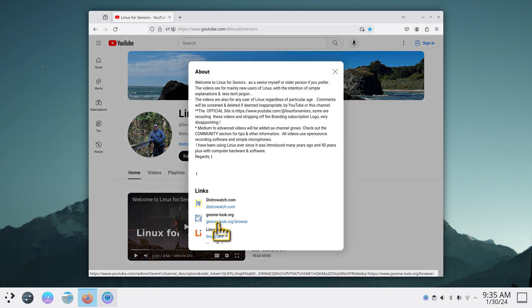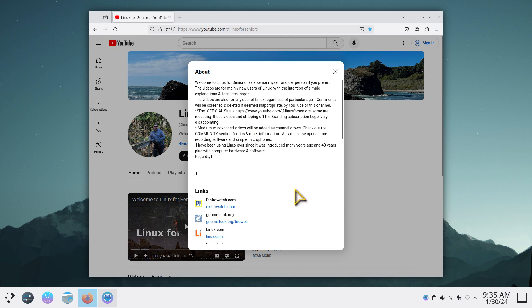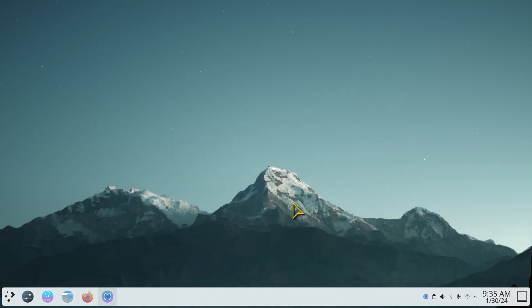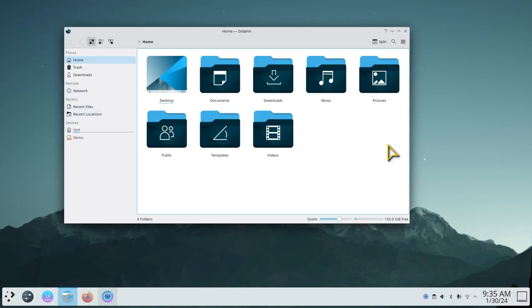GNOME-LOOK.ORG is where I got this mouse cursor and the current theme that I'm using, which looks like this.